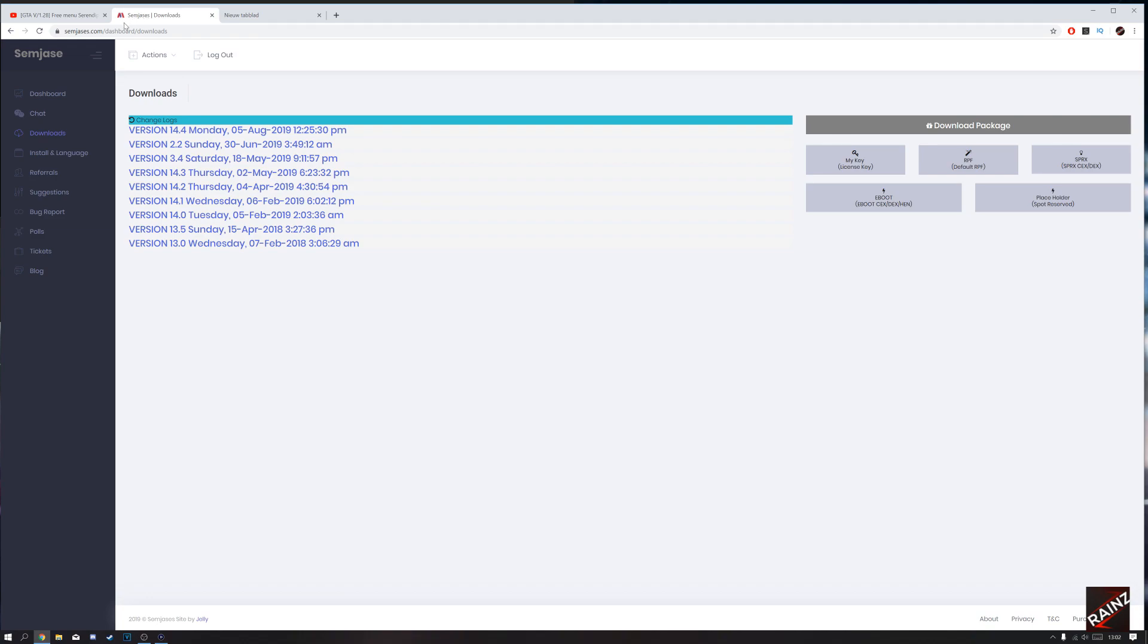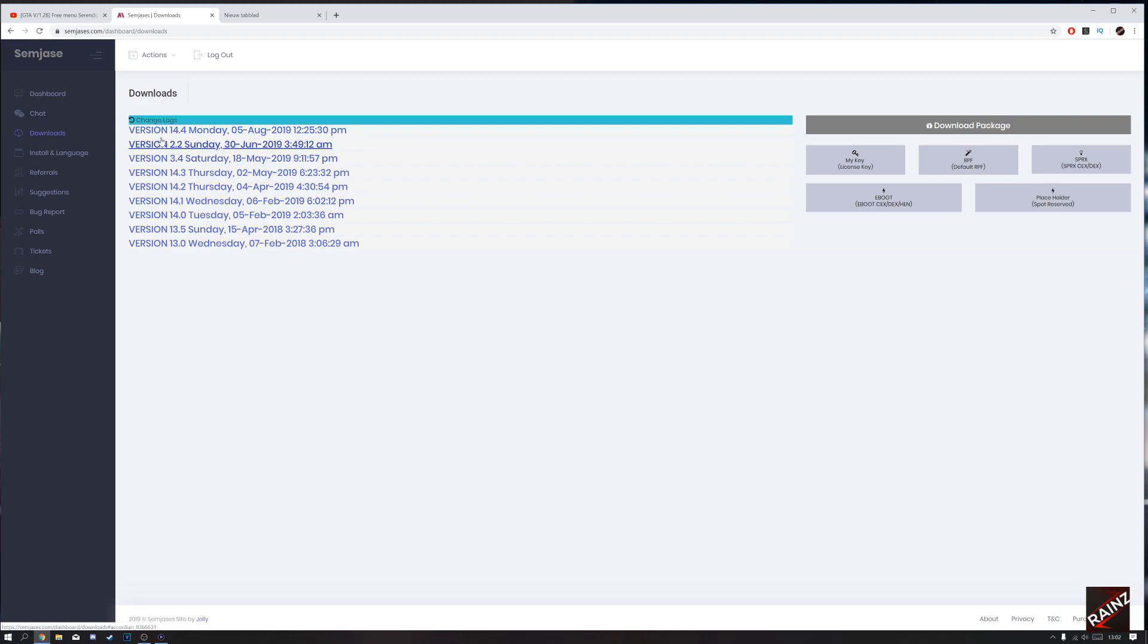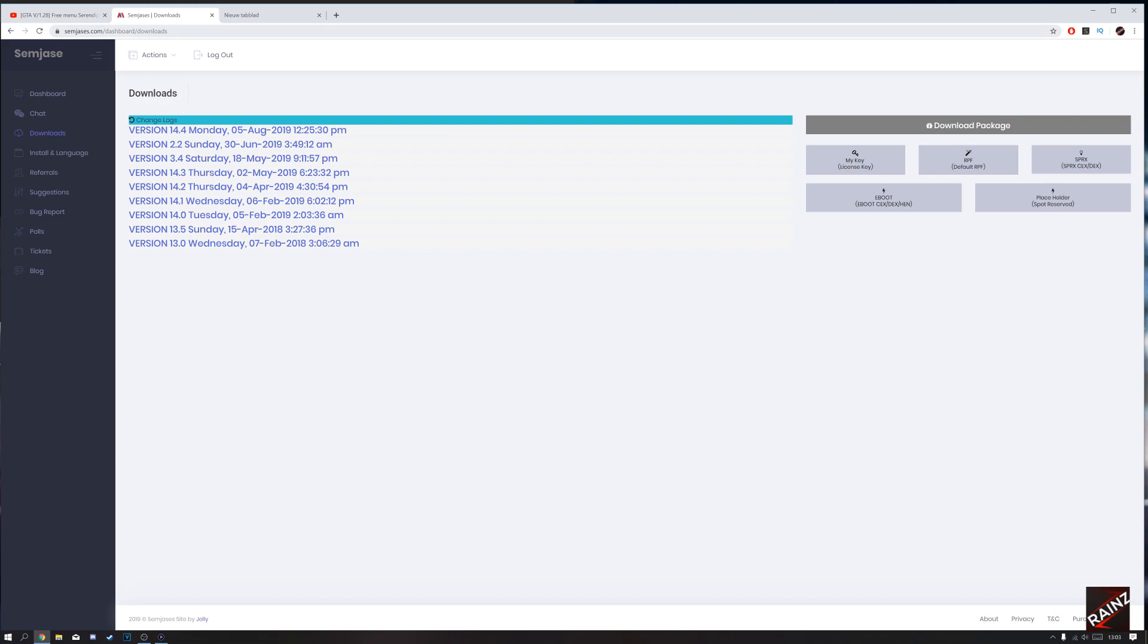Hello guys, welcome back. This is a different video than normal. Today I'm going to show you how to install SimGesis v14 or higher. First, log in on SimGesis, go to the dashboard, go to downloads, and download the key.